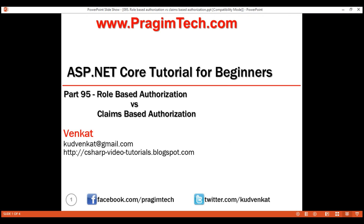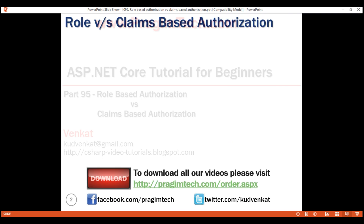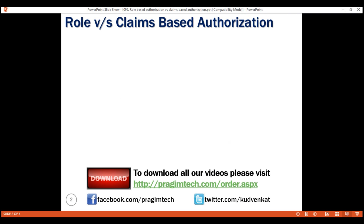Depending on the nature of the business, most organizations have predefined roles — maybe something like employee, manager, HR, etc. Based on the role or roles the logged-in user belongs to, we may or may not authorize access to certain resources within our application. Since we are using roles to make the authorization checks,